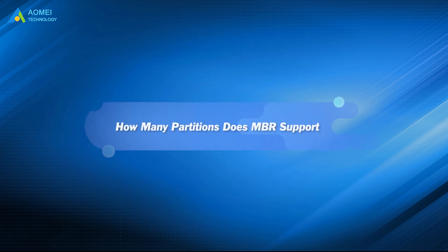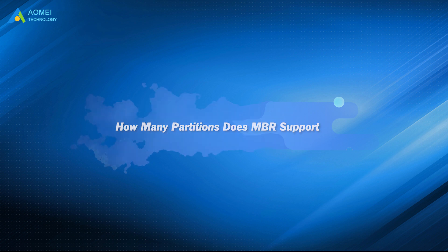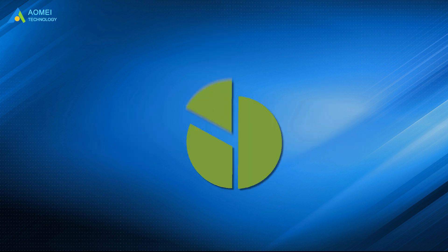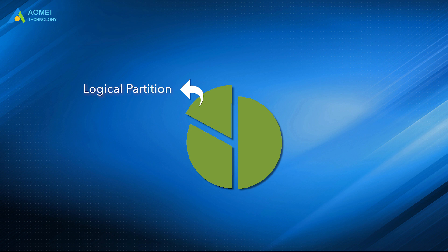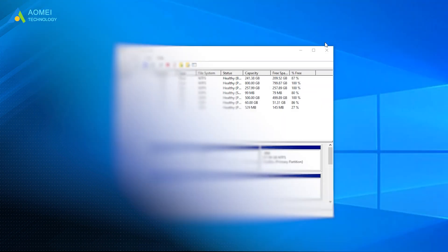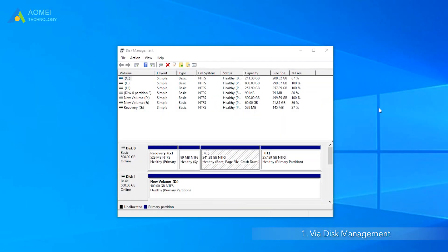Then how to do this? Keep watching. Next, we'll show you how to convert primary partition to a logical partition. Method 1: Via Disk Management.